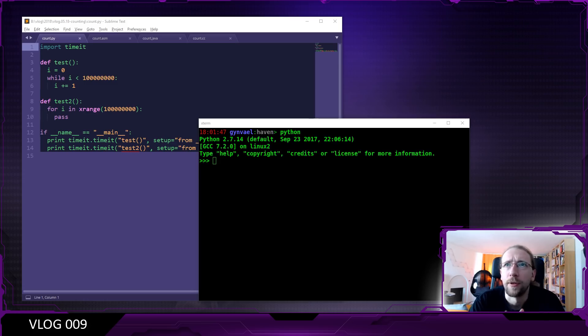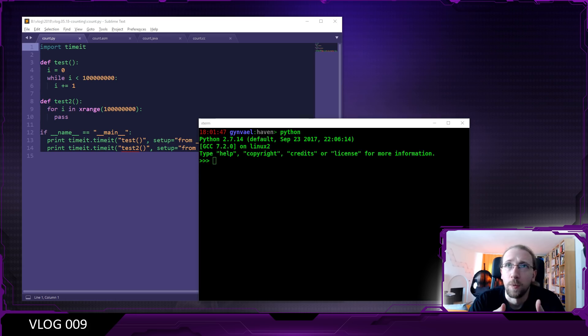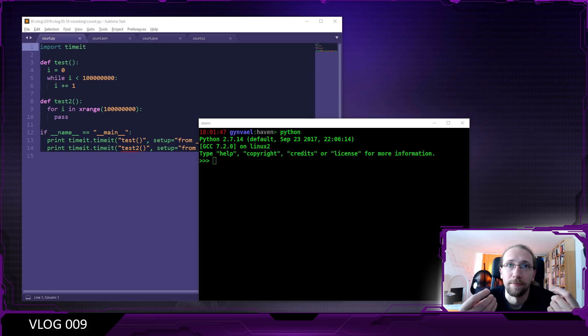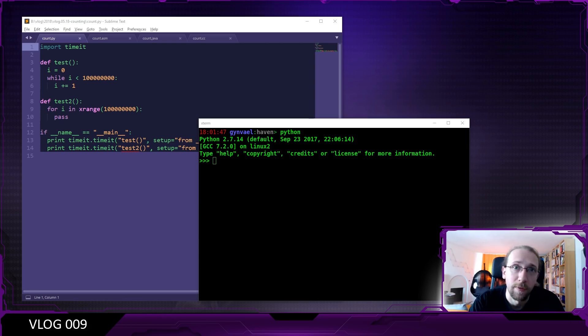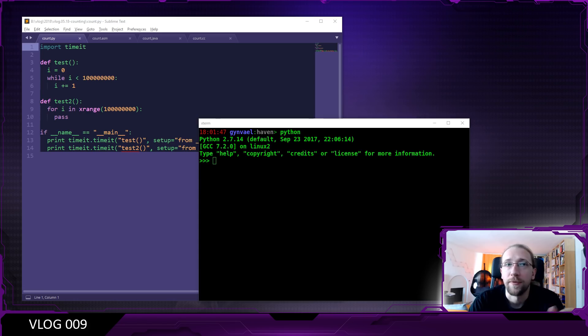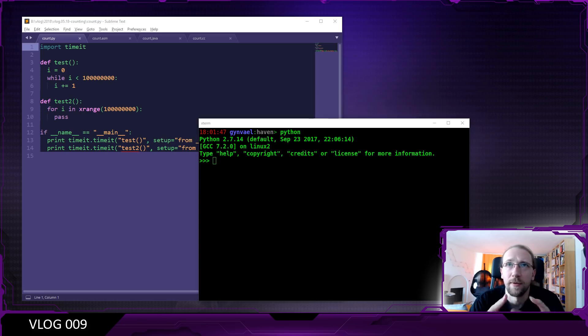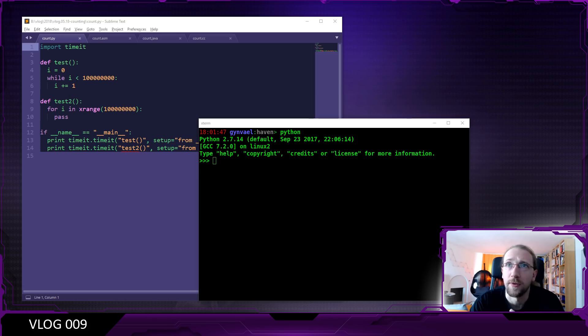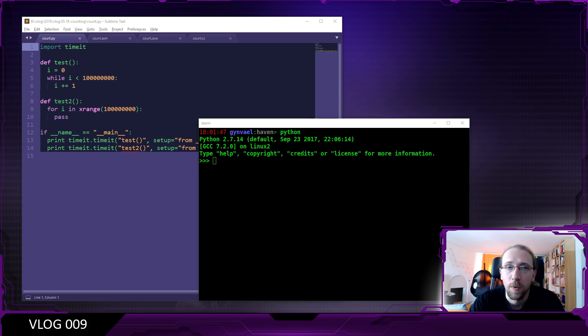I got a question from a viewer or reader about why are some languages fast and other languages slow. For example, and this is an example which I got from the said reader, in Python, if we have a loop which counts from zero to 100 million, then it takes several seconds, for example two seconds or 10 seconds, depending on the speed of the computer. But in Java, that takes just two milliseconds. So that's basically a thousand times faster. So what's up with that and how to explain it?